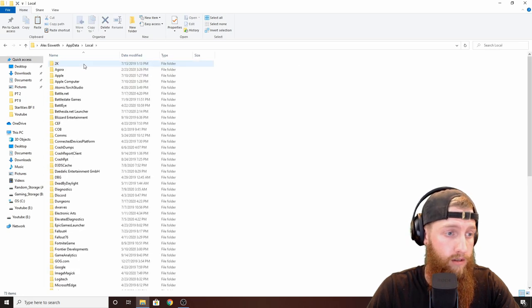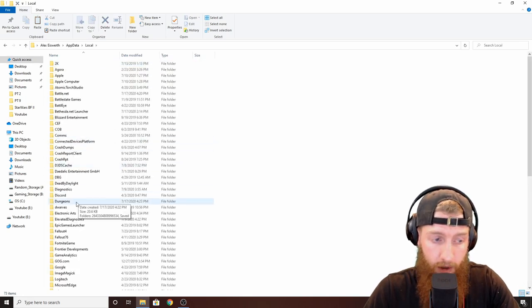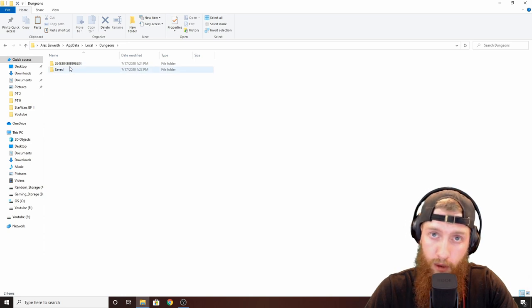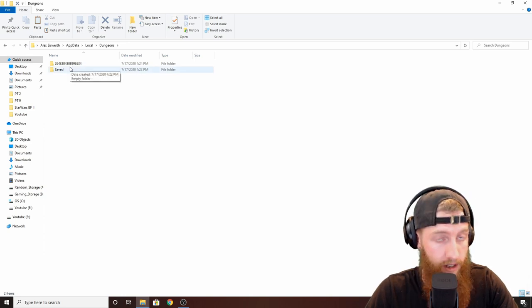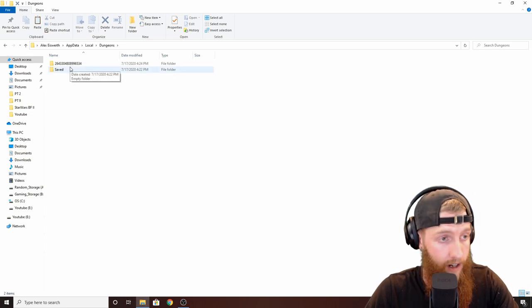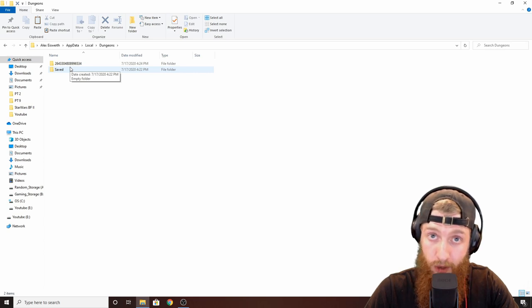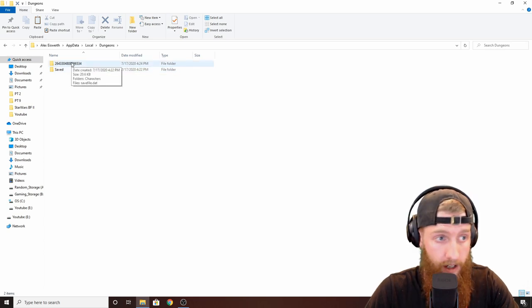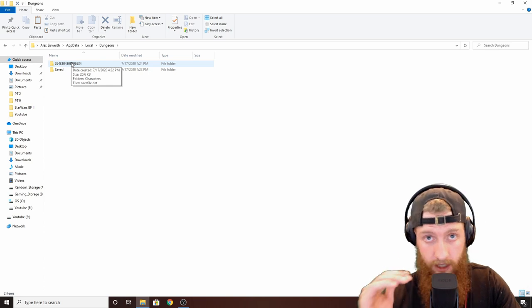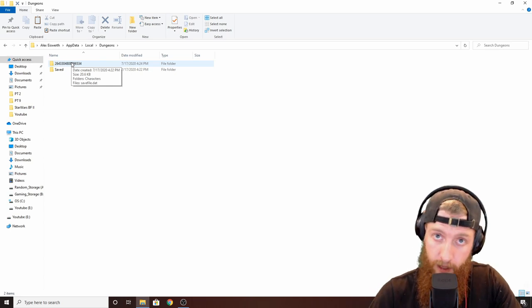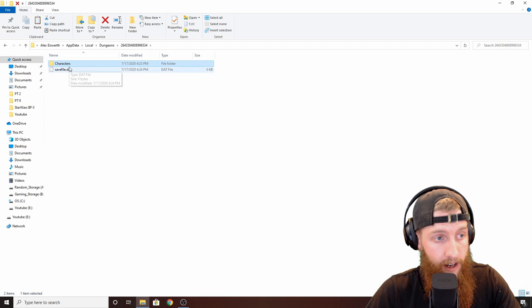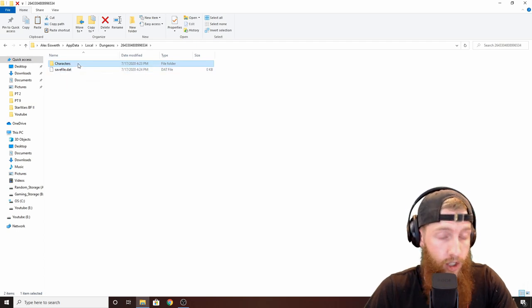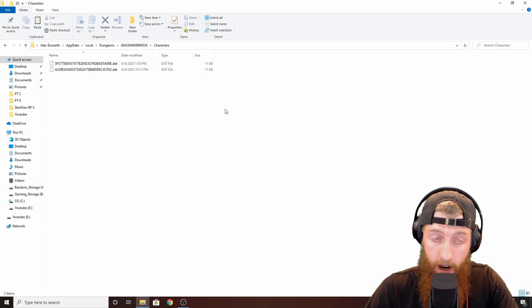Click local, scroll down to where it says dungeons. Don't worry about the saved folder, that has nothing to do with it. Jump up to the numbers here - everybody won't have the same numbers, it's different for everybody, so don't worry if your numbers don't match mine. Click into that, don't worry about savefile.dat, jump up to characters and there's your character data.